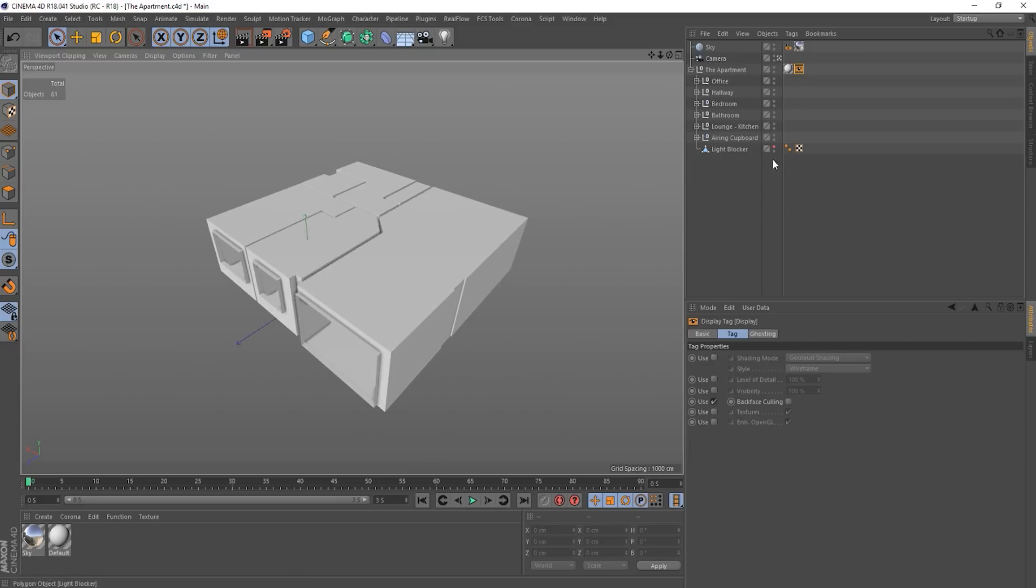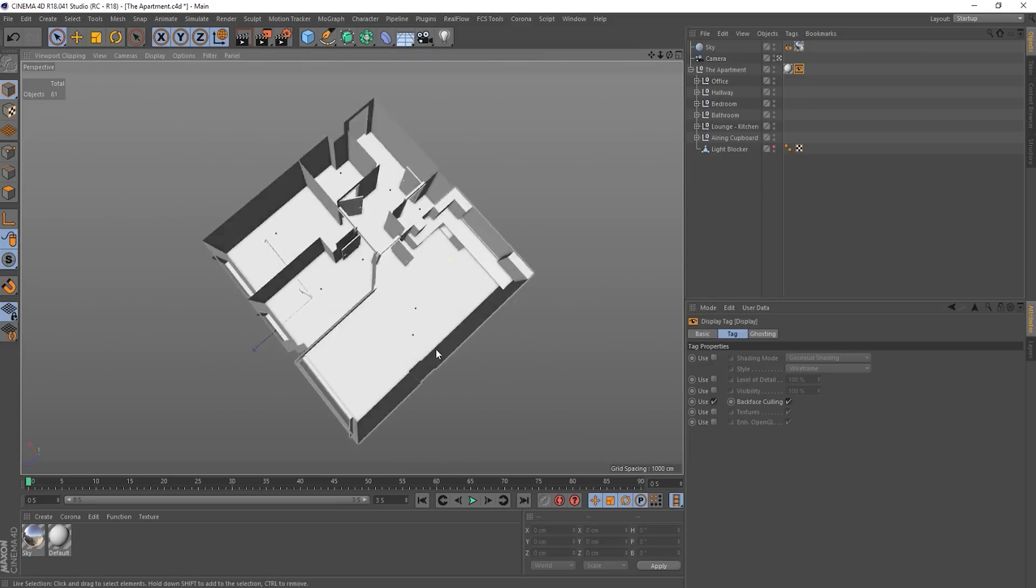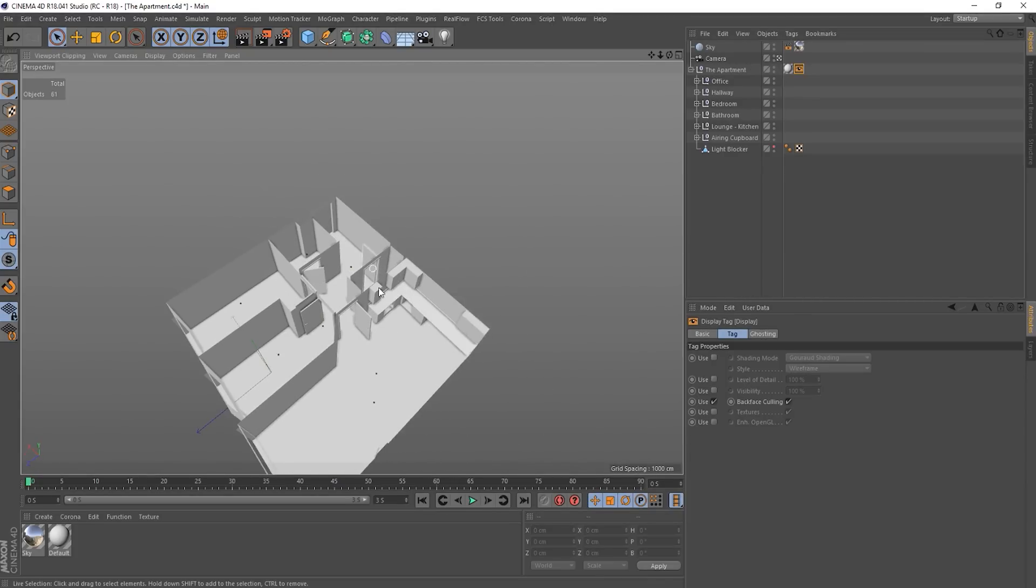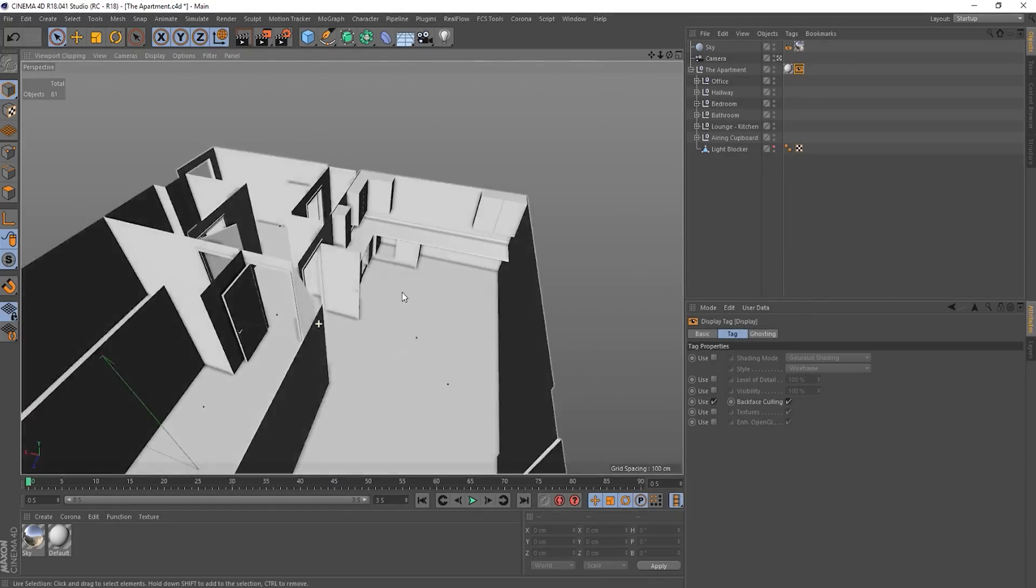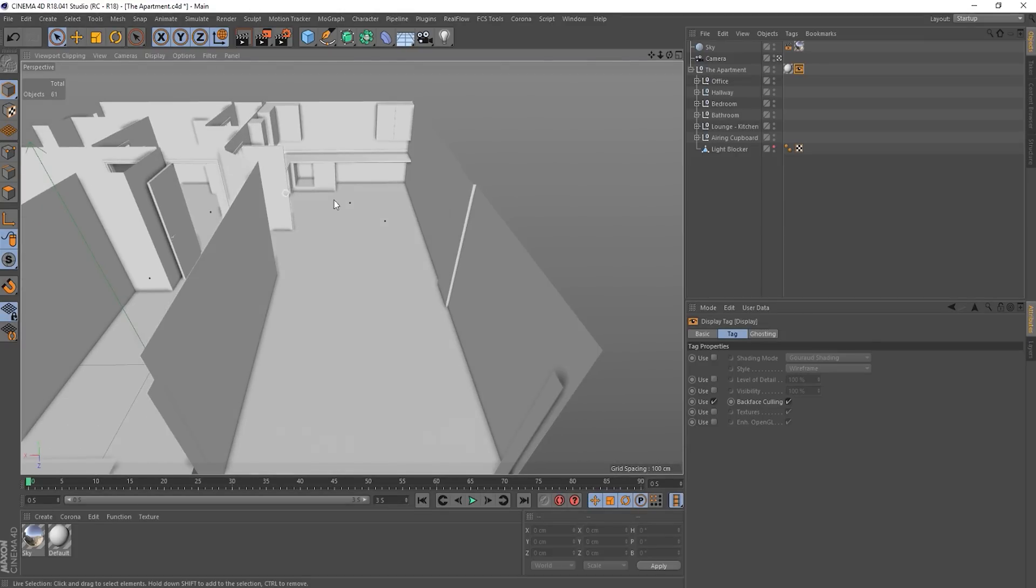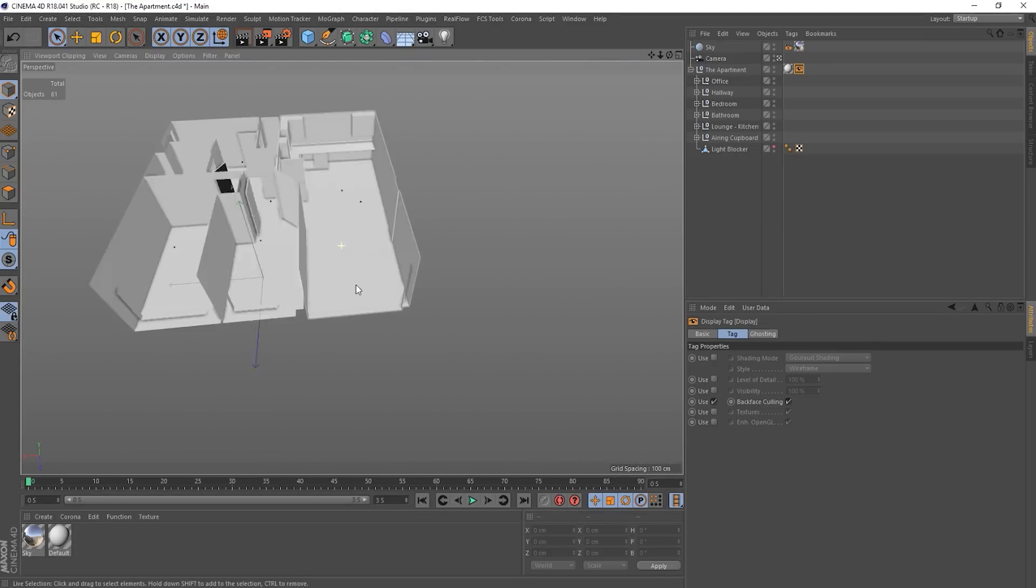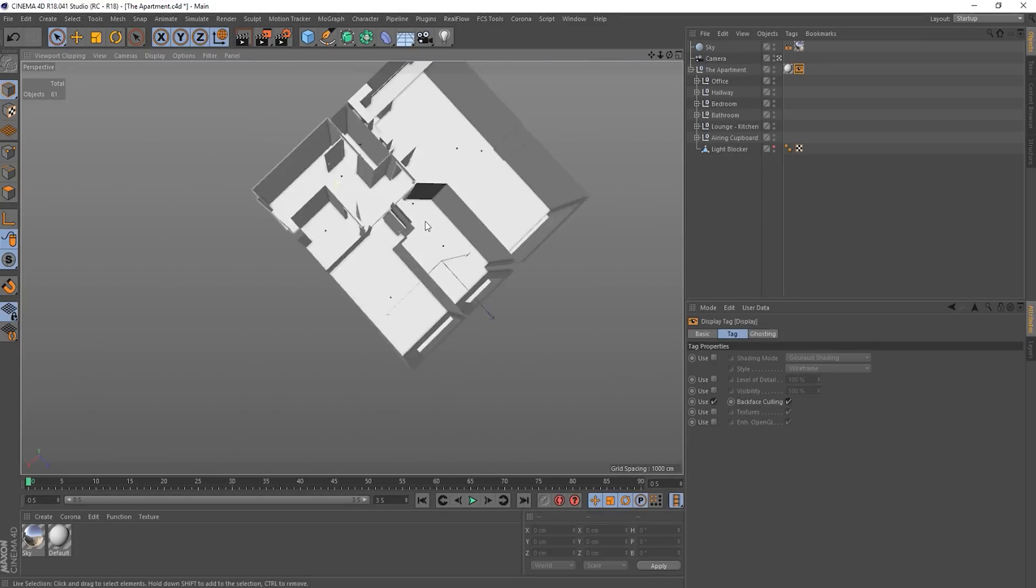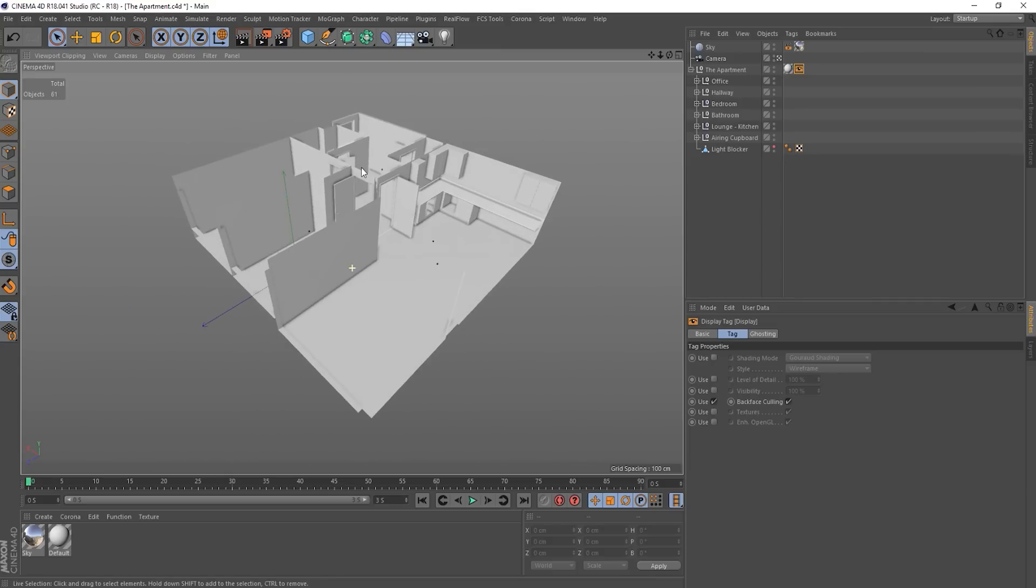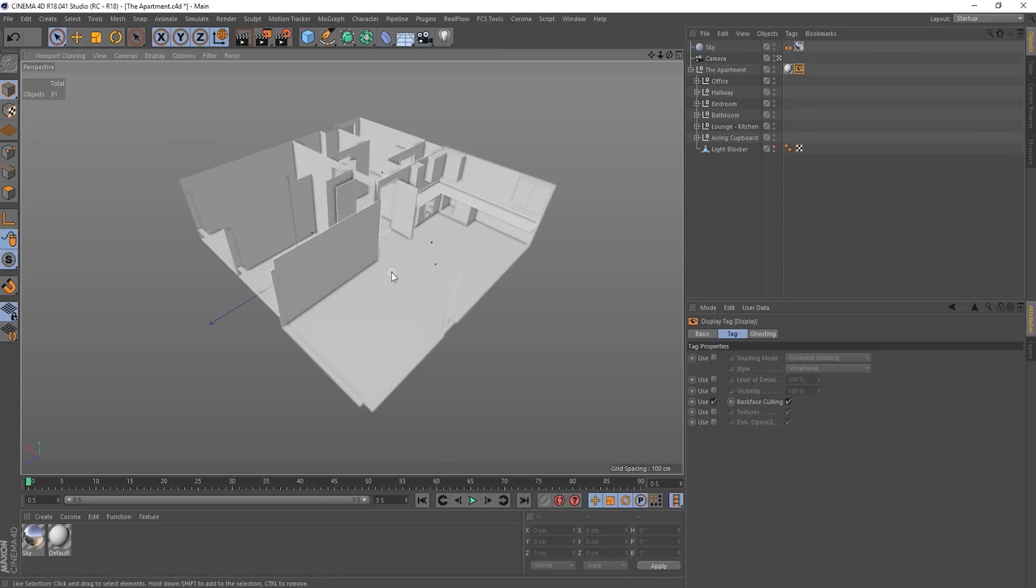I've got a display tag on here with backface culling, so let's, there we go, so we can see inside it now. So we've got a sort of kitchen area, living room, a couple of rooms over here, small bathroom and a hallway. It's not finished yet, but it will illustrate my point.